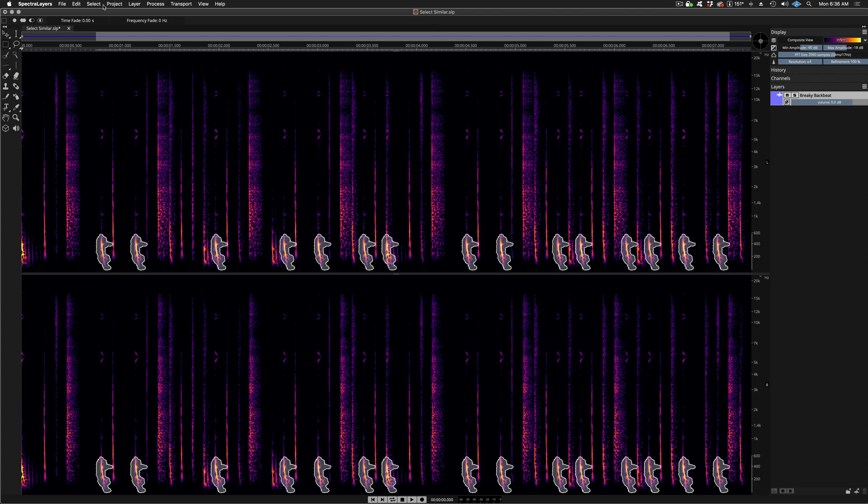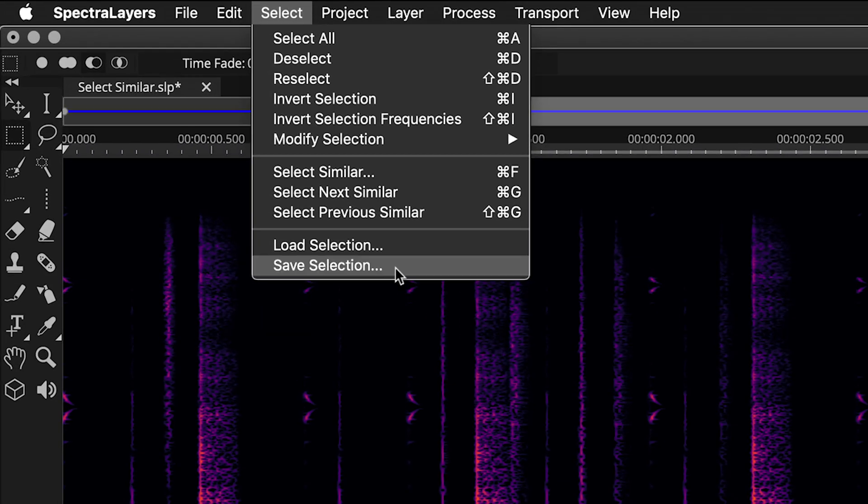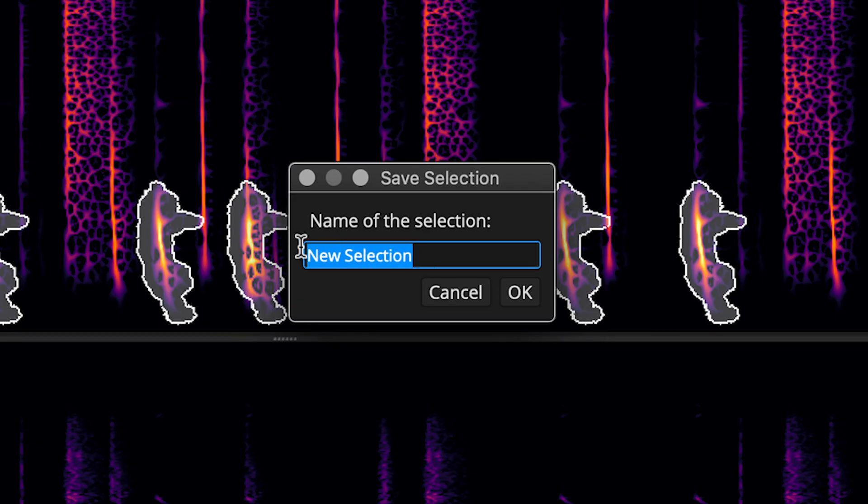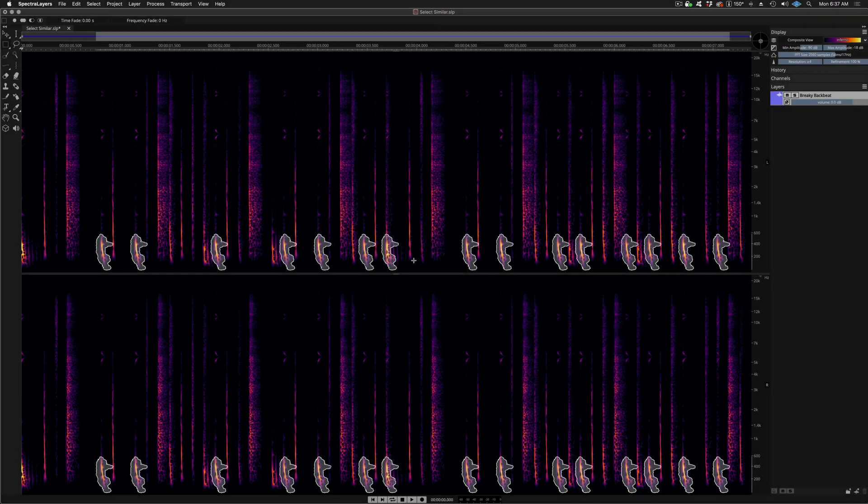Selections can be saved. Perform select, save selection, give it a name, and click OK. Your selection is now saved.